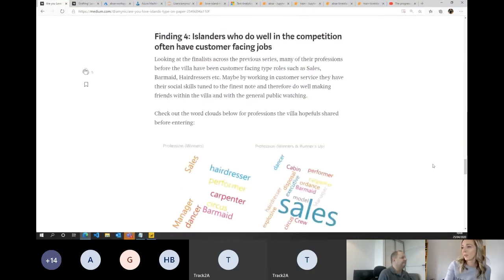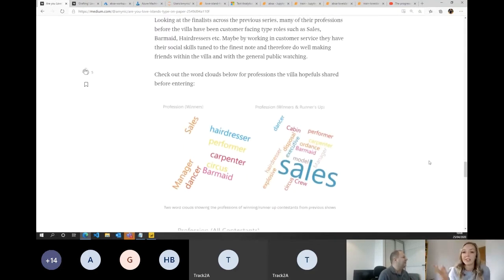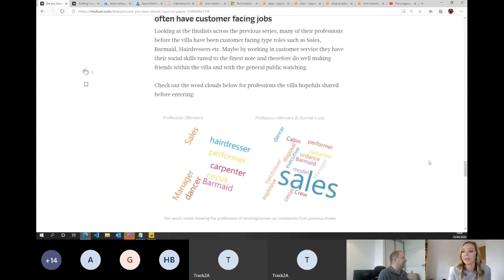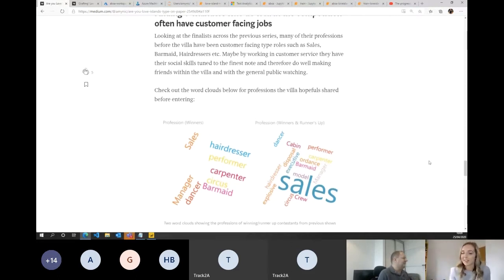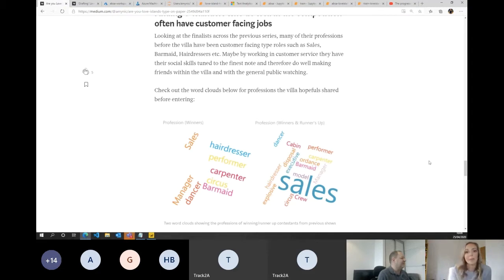Finding number four was a really interesting one. I was fascinated to know what all these people did before they entered the villa, because afterwards they all become like Instagram influencers. I plotted a very simple word cloud to tell us what kind of jobs the winners had. I found they tend to be in quite customer-facing jobs if they do well. People who were performers, hairdressers, people in sales or managers — maybe they needed to do more convincing and so found it maybe a bit easier to win over the British public.